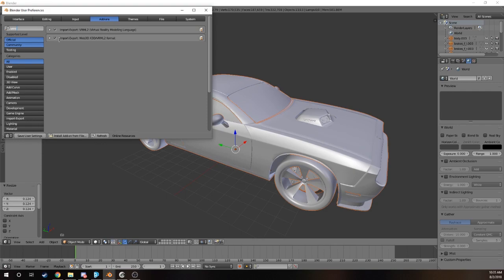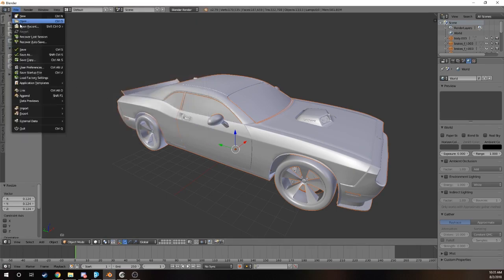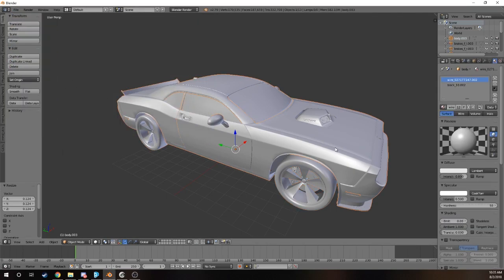You won't be able to export anything through VRML if you do not have these checks. We check those both and you save your user settings when you close it.